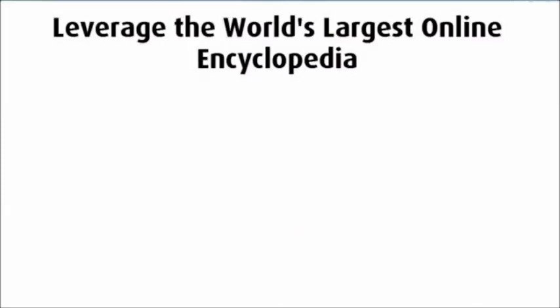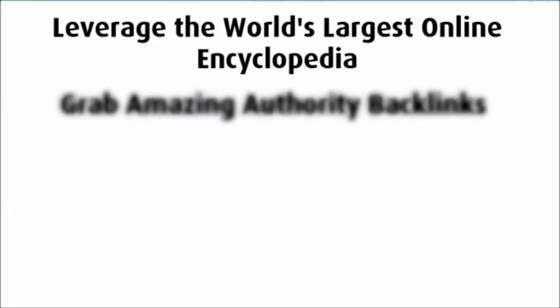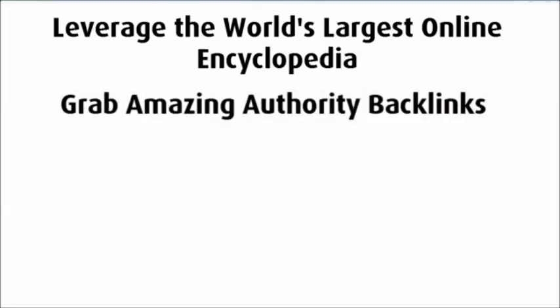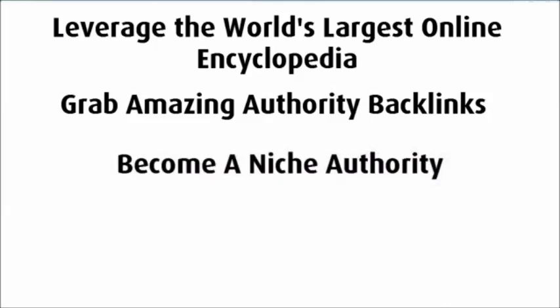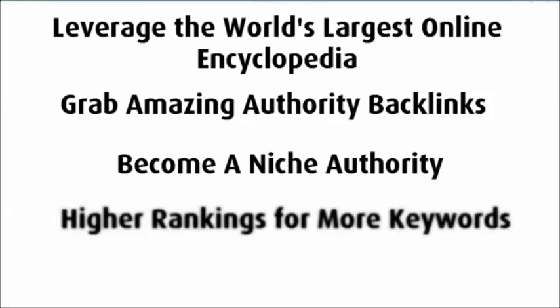Using Wikilink Jacker you will be able to use the power and authority of the world's largest online encyclopedia to grab amazing authority backlinks to your site and become recognized by Google as a niche authority. The more authority you have on a topic, the more and better rankings Google will give you and the easier you will be able to rank for harder keywords.